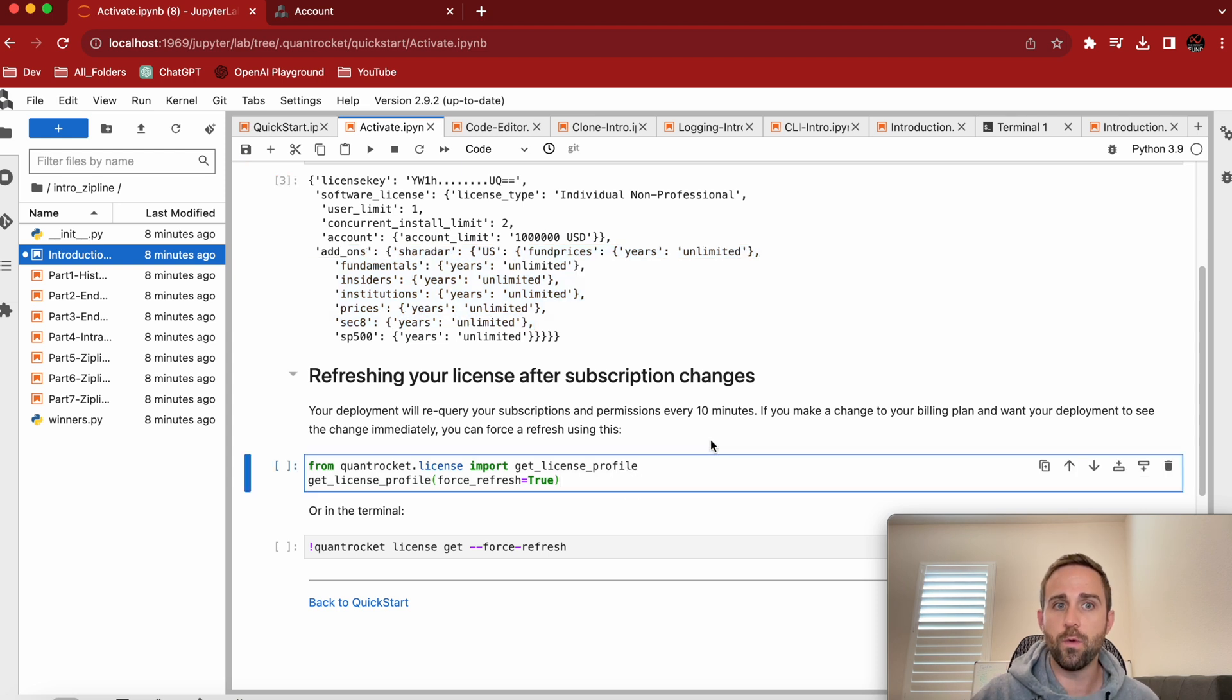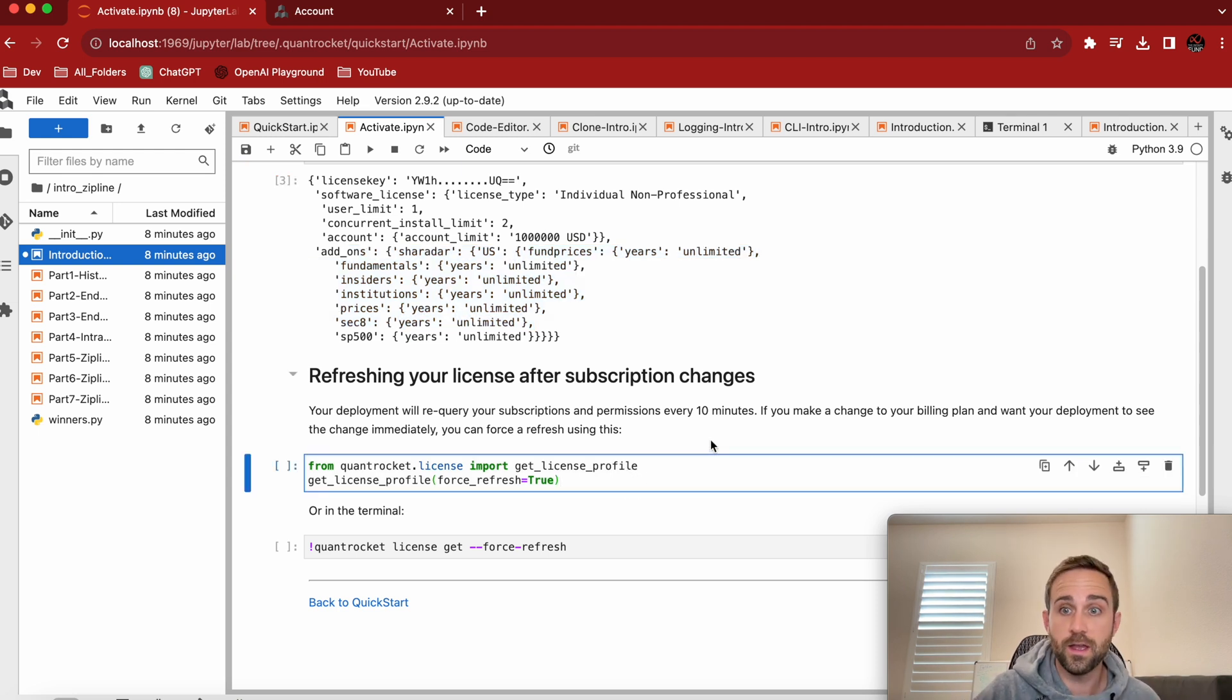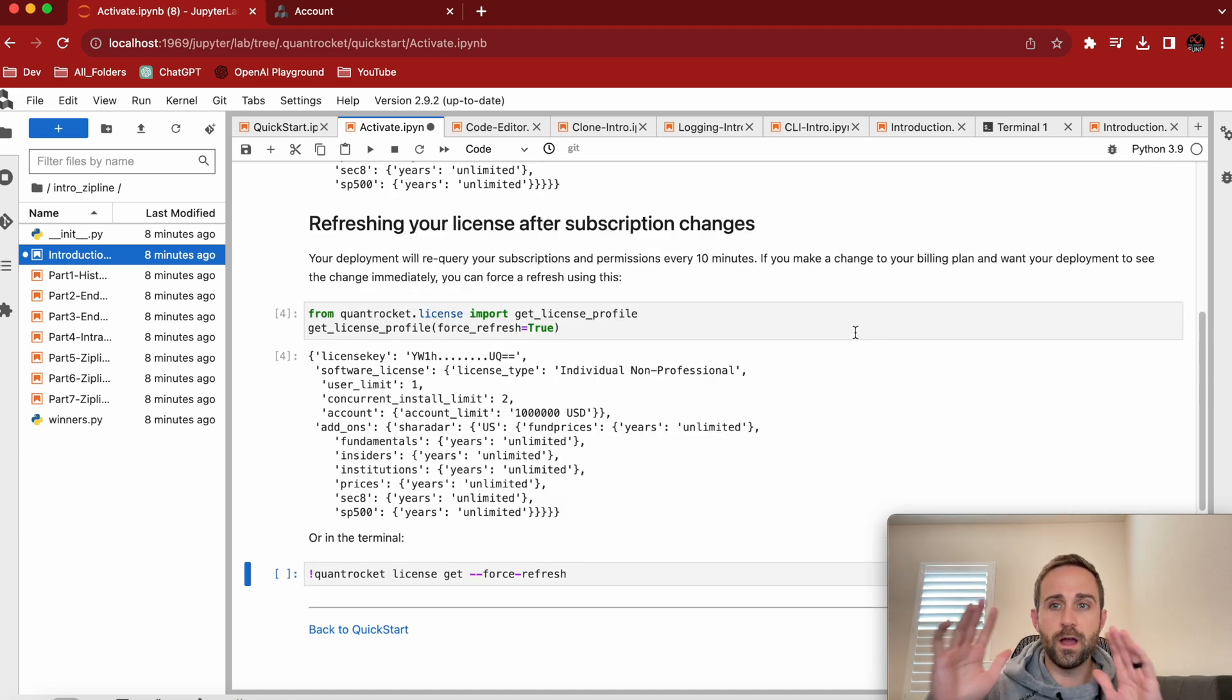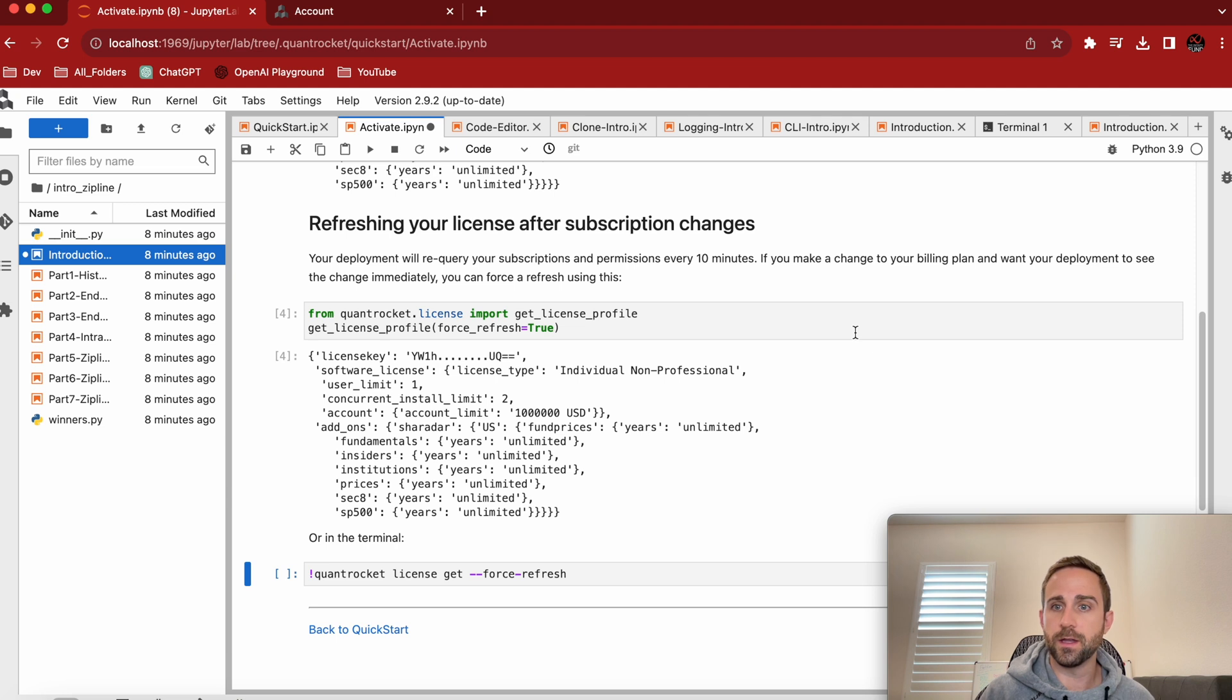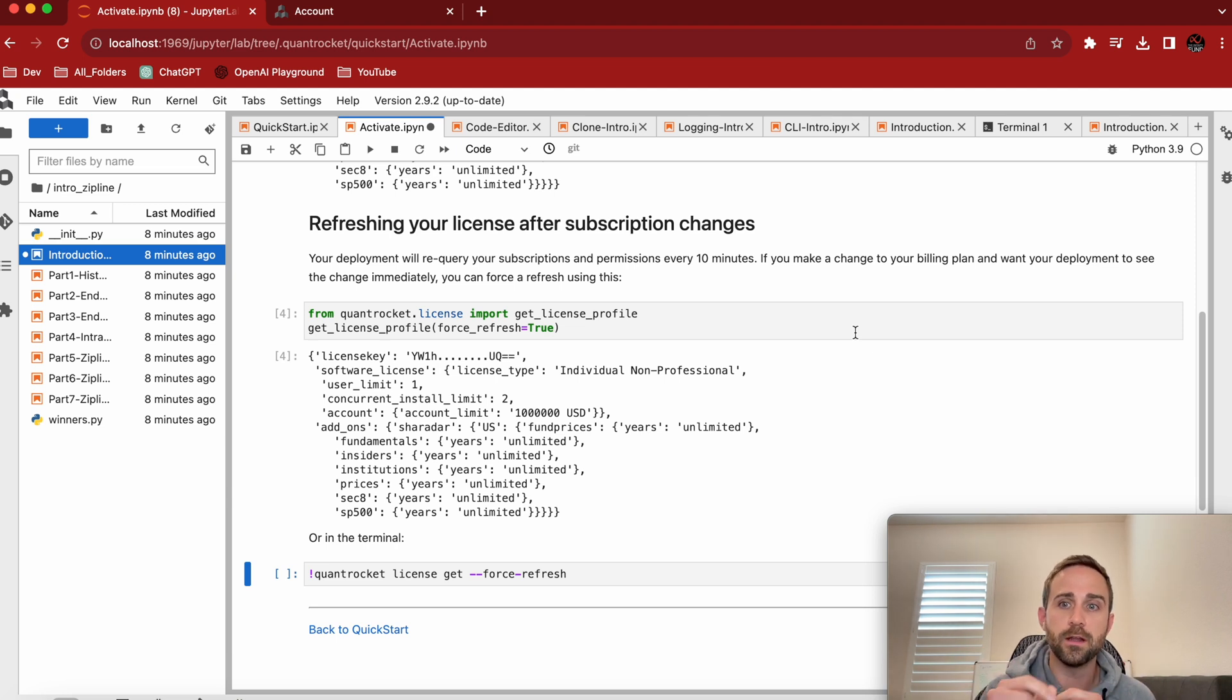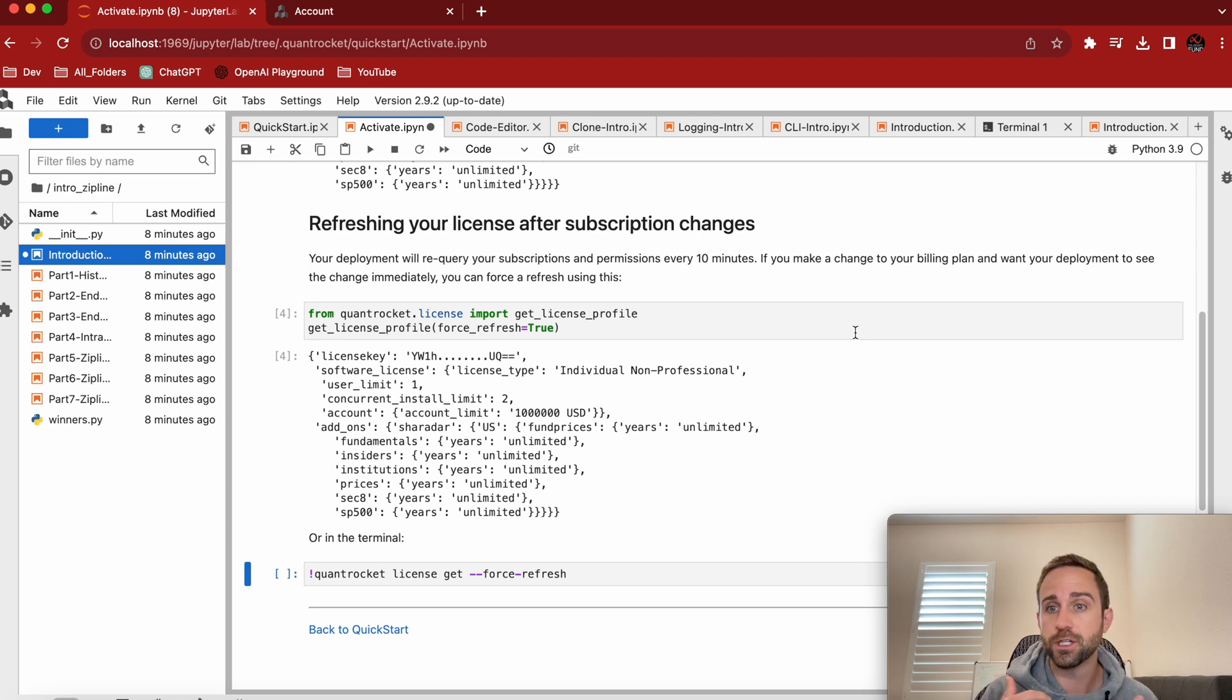And then if I want to actually get the license profile or if it's already set and I just want to view it again for whatever reason, again, just run this guy. Once you've gotten to this point where you have your license key up, like you're in, you're ready to use QuantRocket, you can actually do like data manipulations, collections, all that fun stuff.